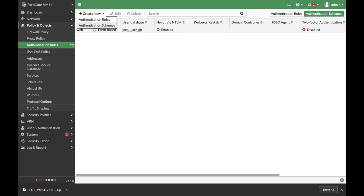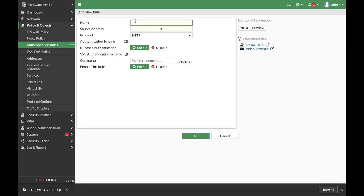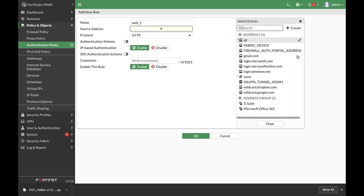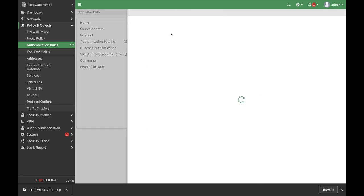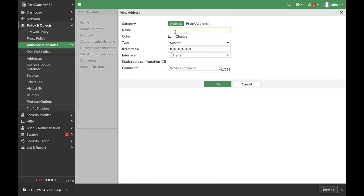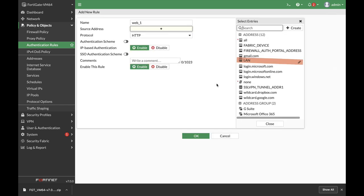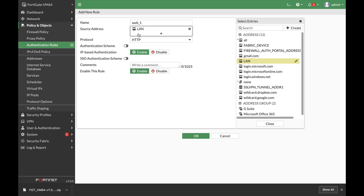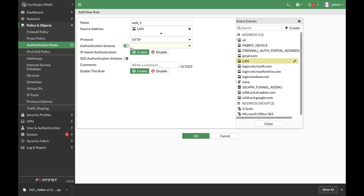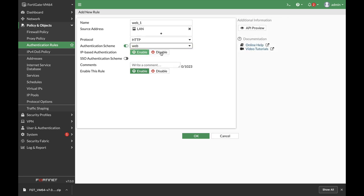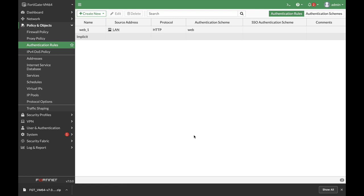Let's create a rule and our rule will be web1. For the source address, let's create an address object for our LAN interface which is at 10.0.5.0 slash 24. So we have our LAN interface. Let's enable it on our source address. We're using the web scheme and that's about it.